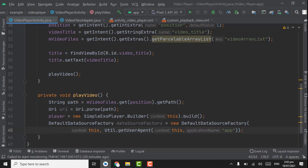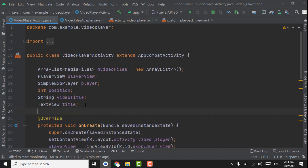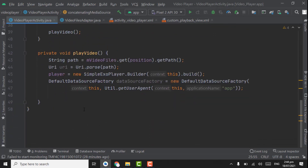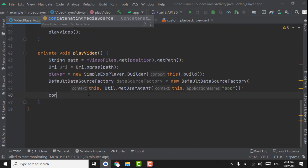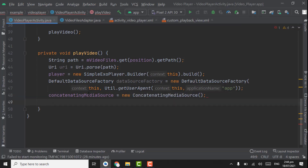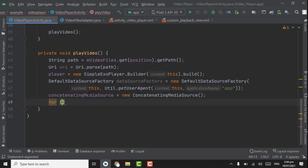Below the dataSourceFactory, we will use ConcatenatingMediaSource. First create an object for ConcatenatingMediaSource: ConcatenatingMediaSource concatenatingMediaSource = new ConcatenatingMediaSource(). Now we have to create a for loop for iterating through all the videos.